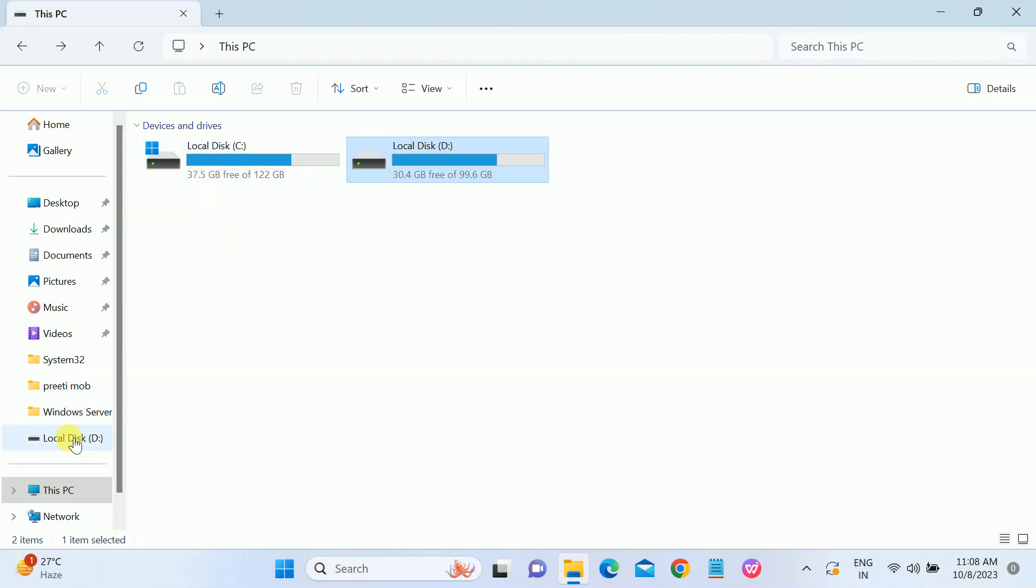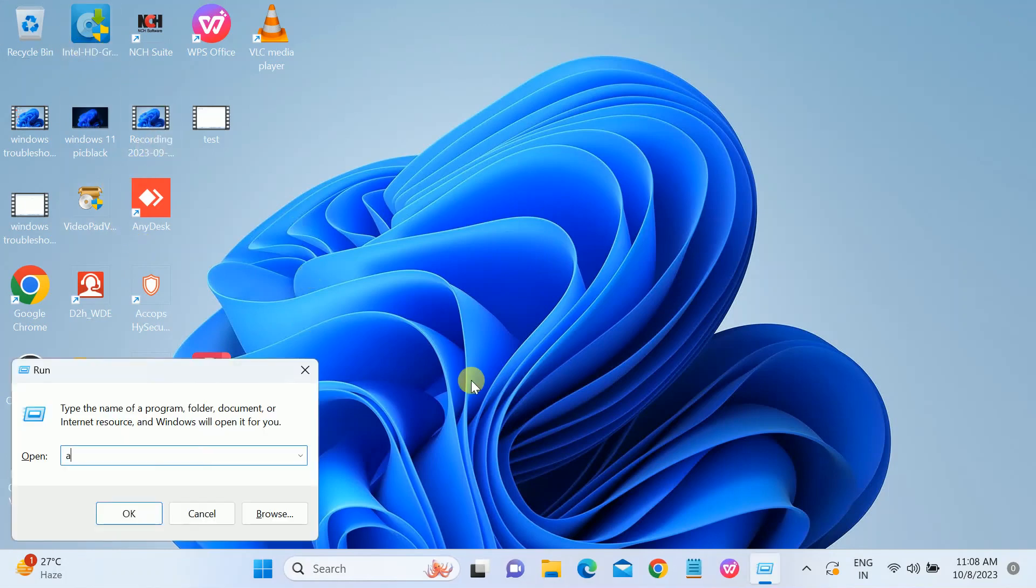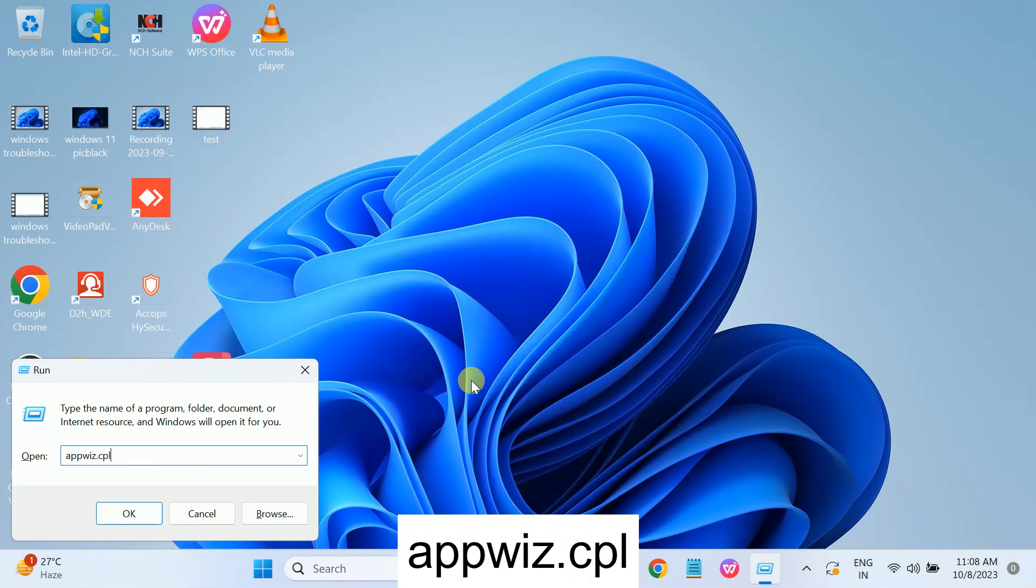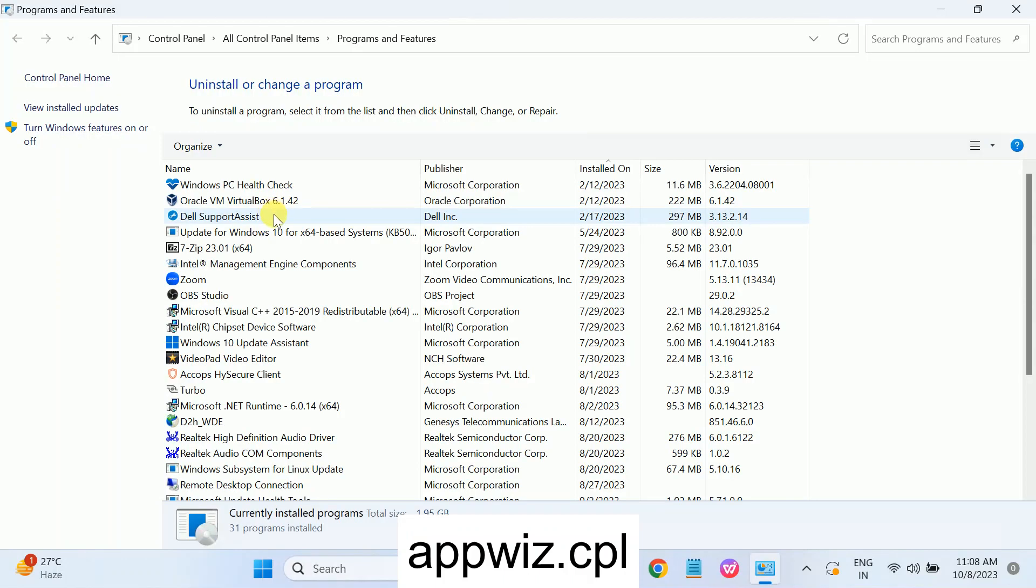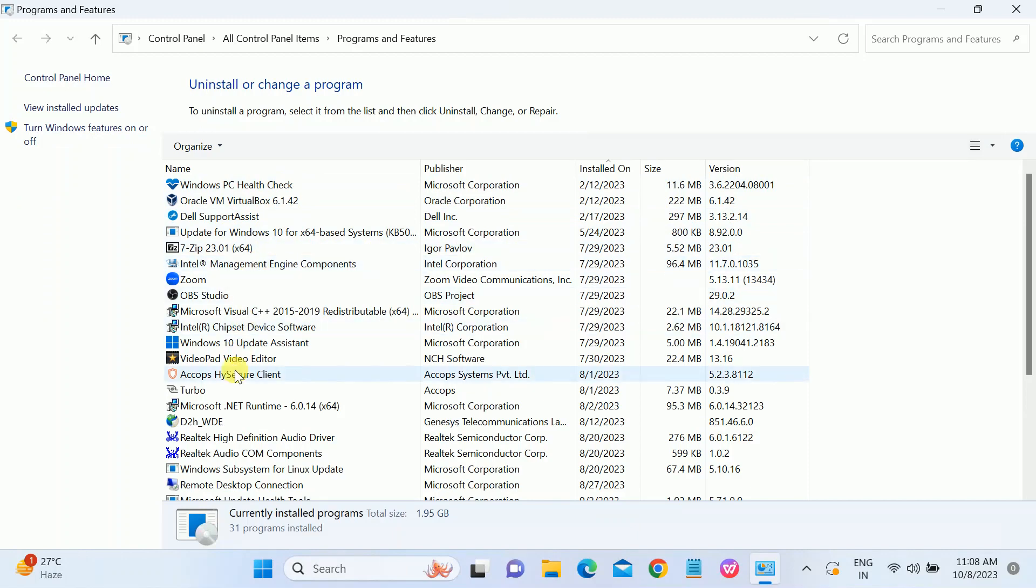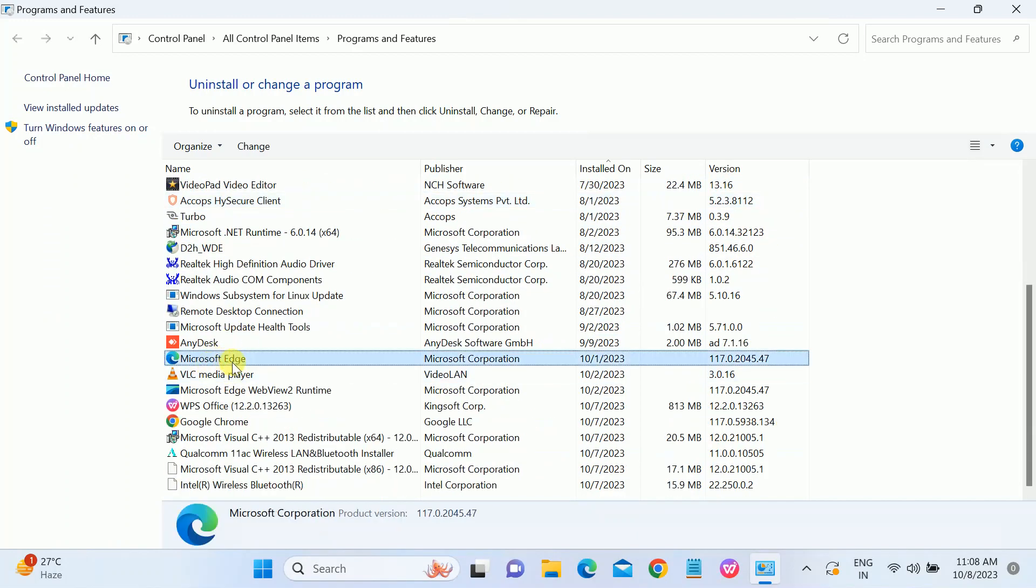I will show you the whole process of resetting my PC. As you can see here, I have videos and software. Let me show you the software here. All the software will be deleted or wiped out from here.